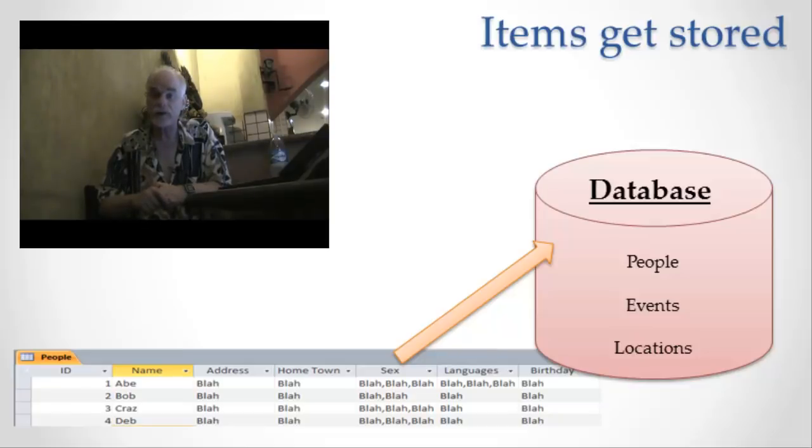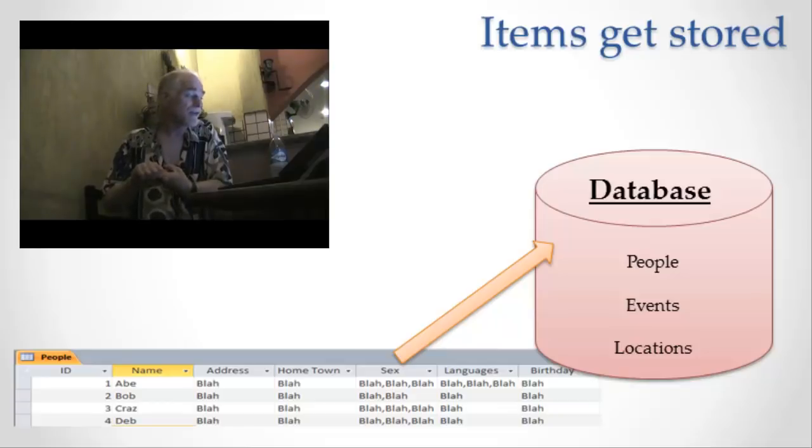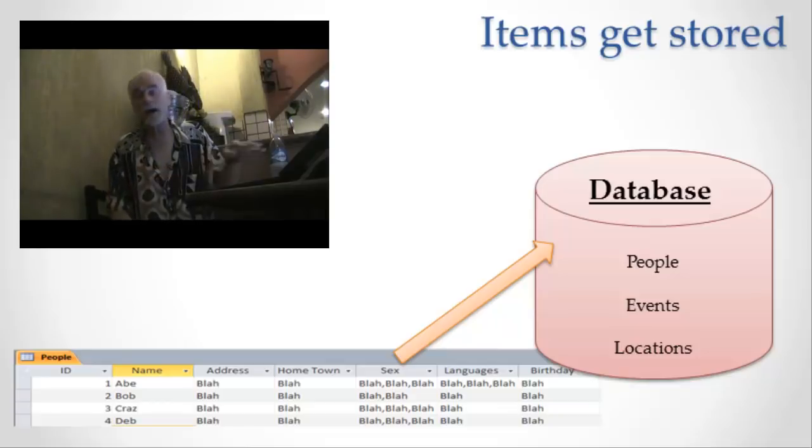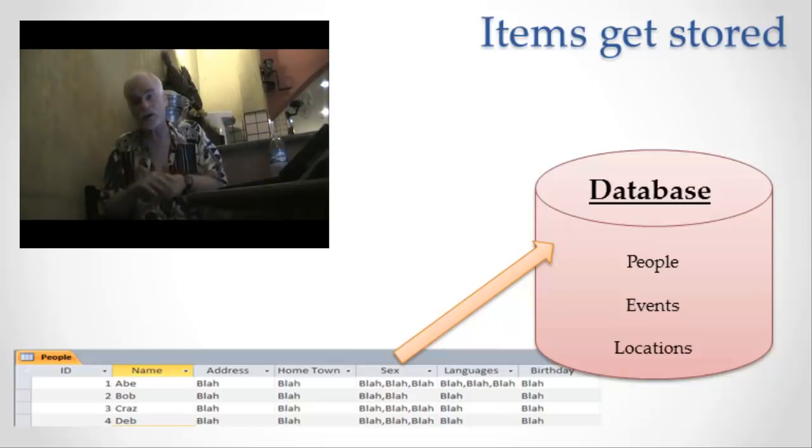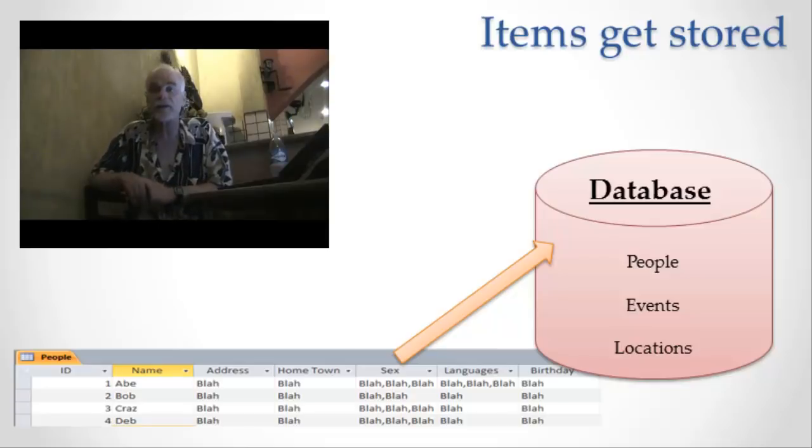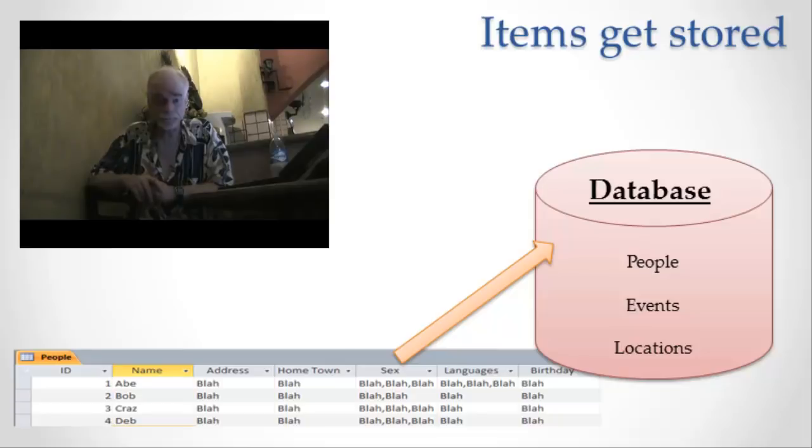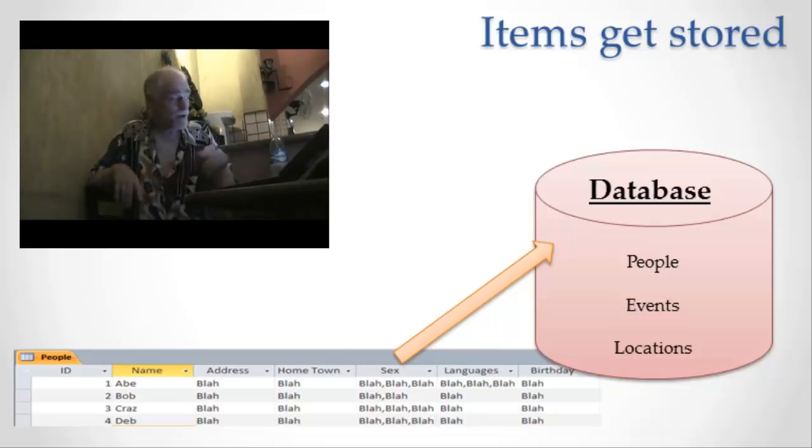Starting with the information type, notice that this table, which by the way I didn't take from Excel, I probably should have just to make it simple on you, I took this from a database program called Access, which you very likely also have on your hard drive, which you can play around with as well.